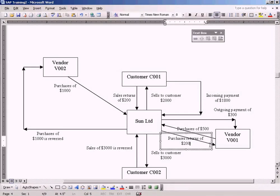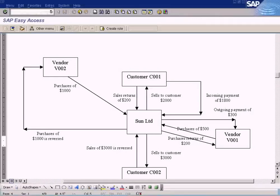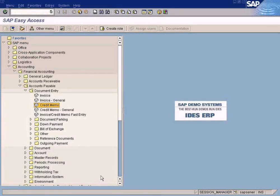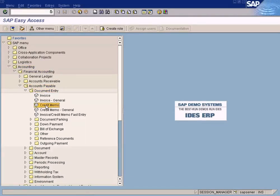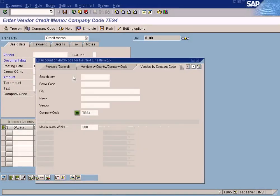This is a credit memo — we call this an incoming credit memo because the credit memo is coming in. You return the faulty goods to the vendor and the vendor sends a credit memo, which you post here: Accounting > Financial Accounting > Accounts Payable > Documentary Credit Memo. Any credit memo received from vendors is known as an incoming credit memo, and any credit memo you send to your customers is called an outgoing credit memo.